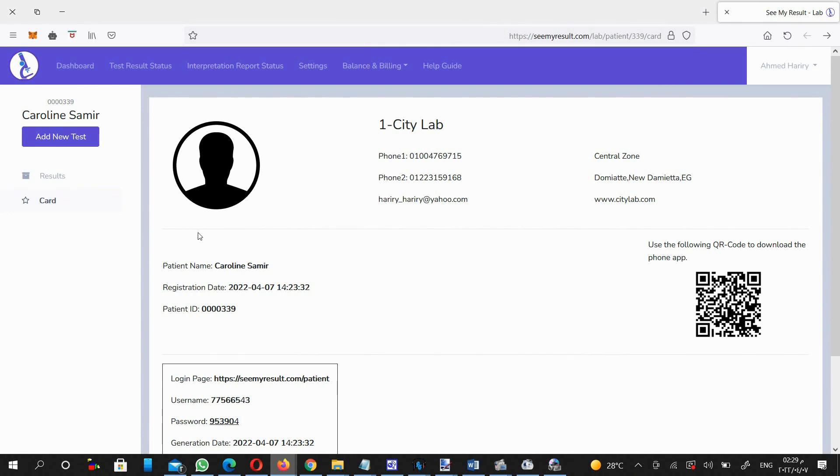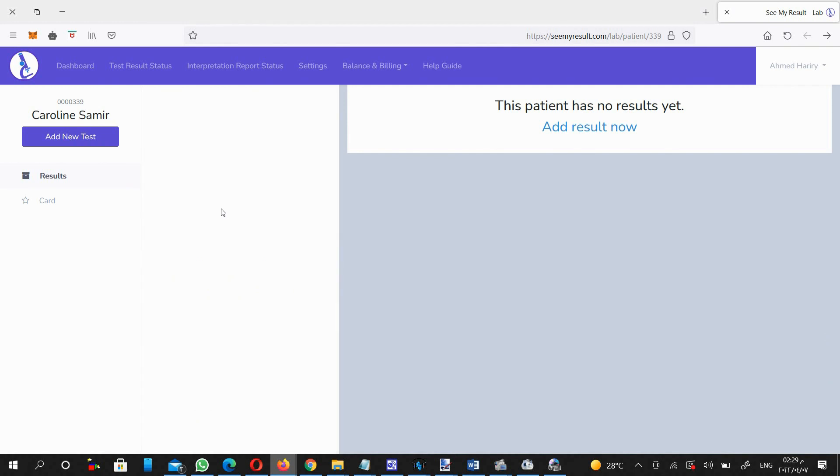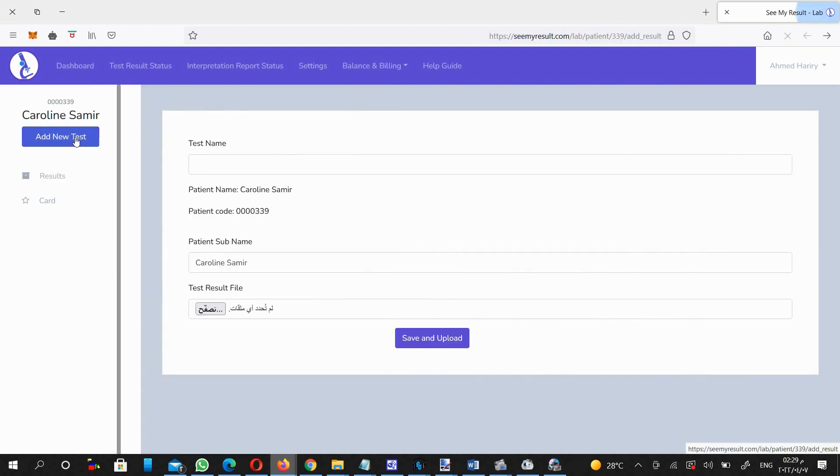Going back to the results subsection, in order to upload the patient test results whenever being available, click on Add New Test button.